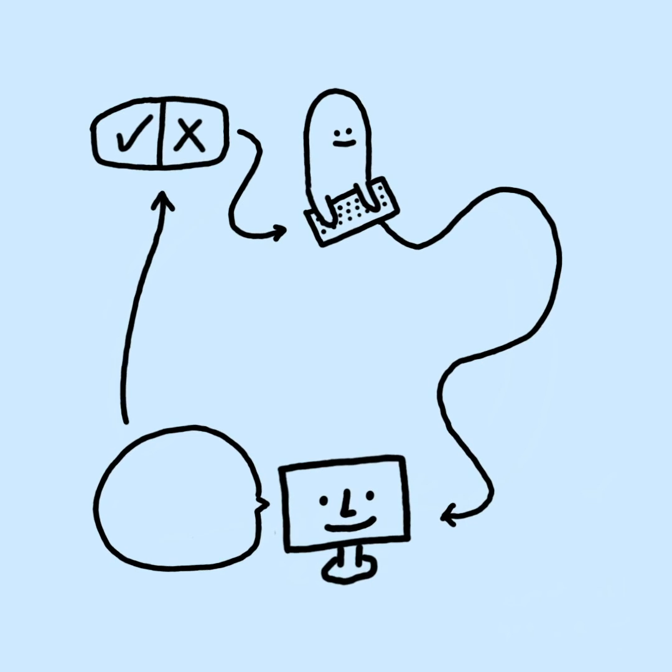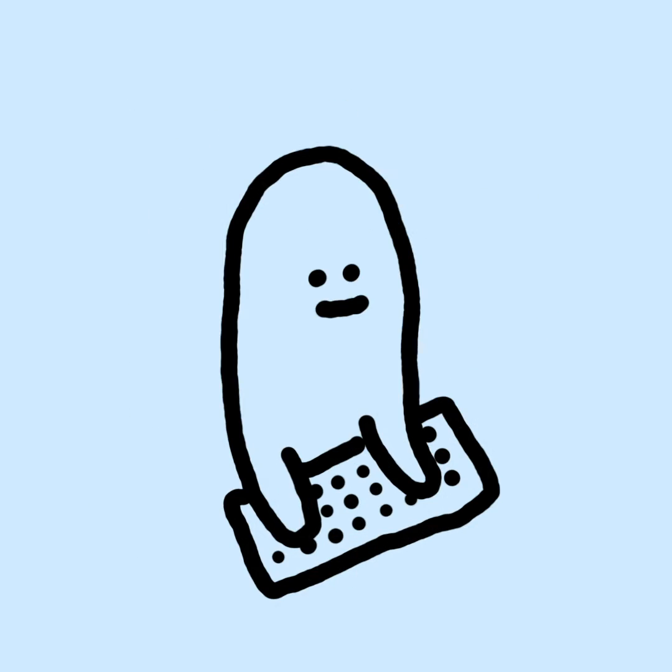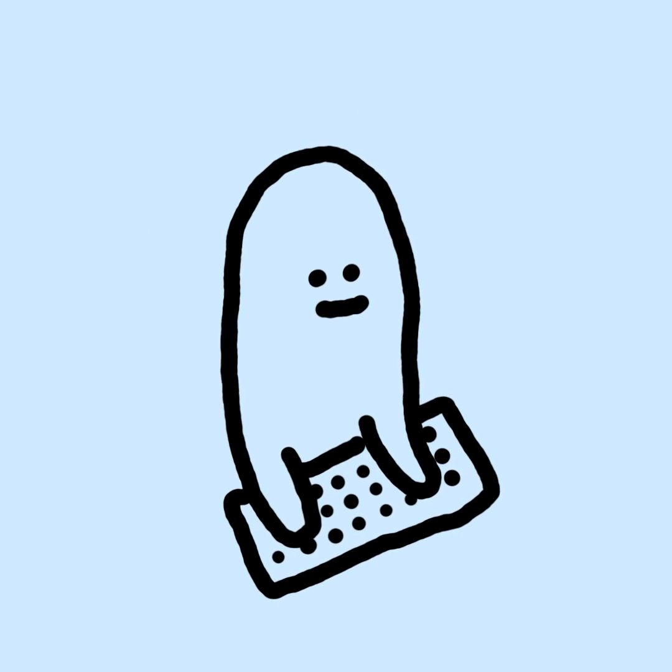The programming feedback loop is something we participate in every day, but it's something we rarely talk and think about directly. Being aware of these steps and making efforts to improve them can make us more productive, focused, and happy.